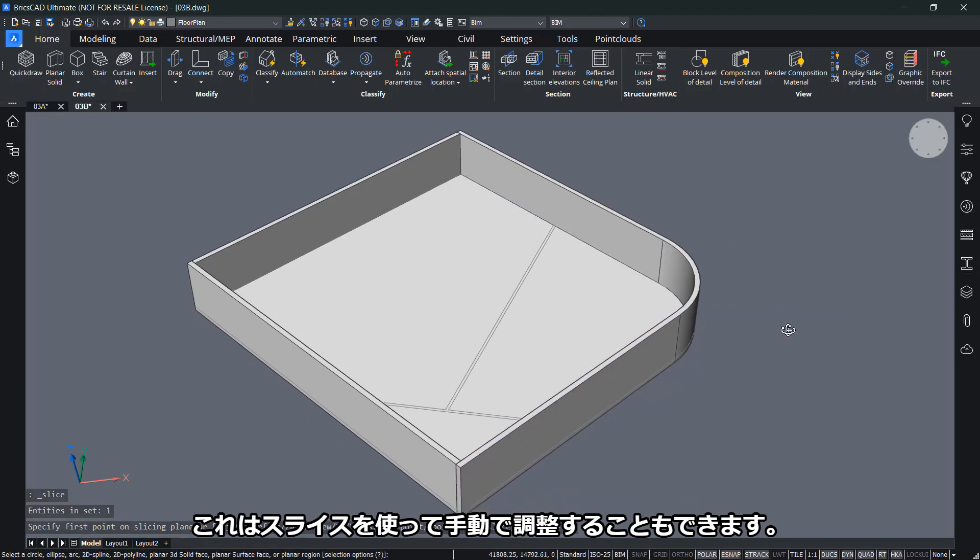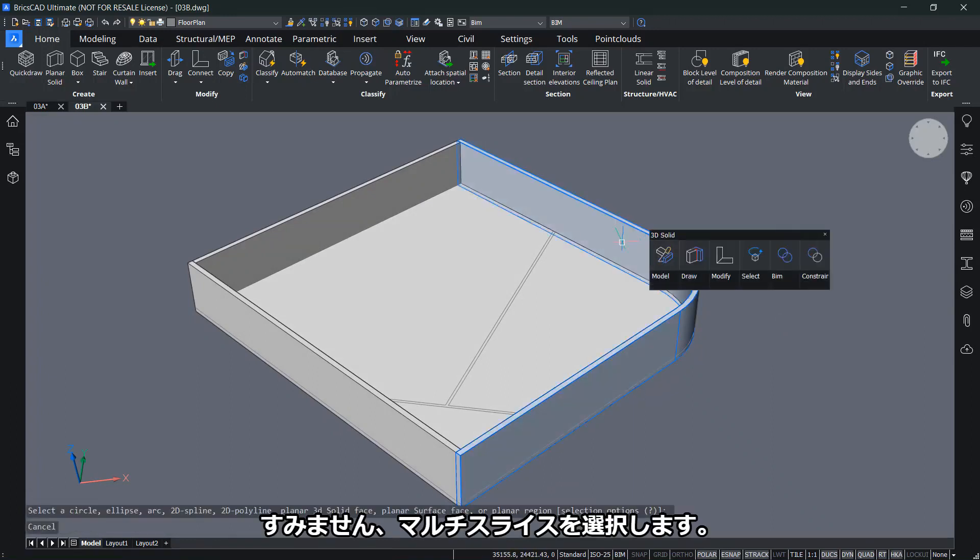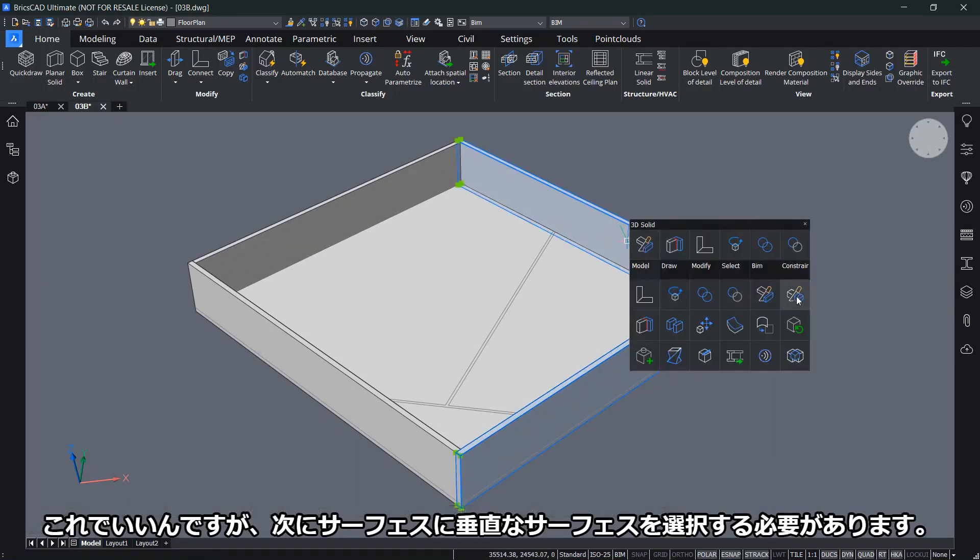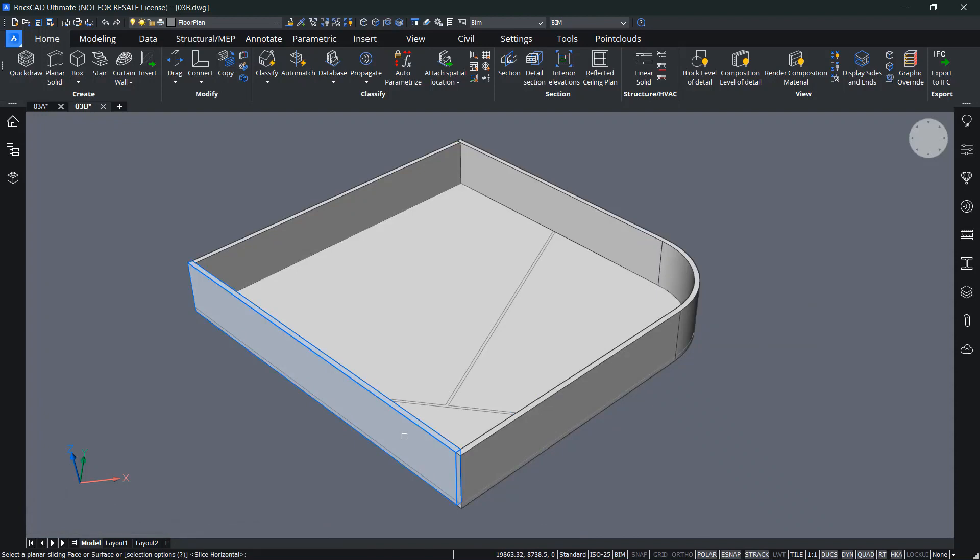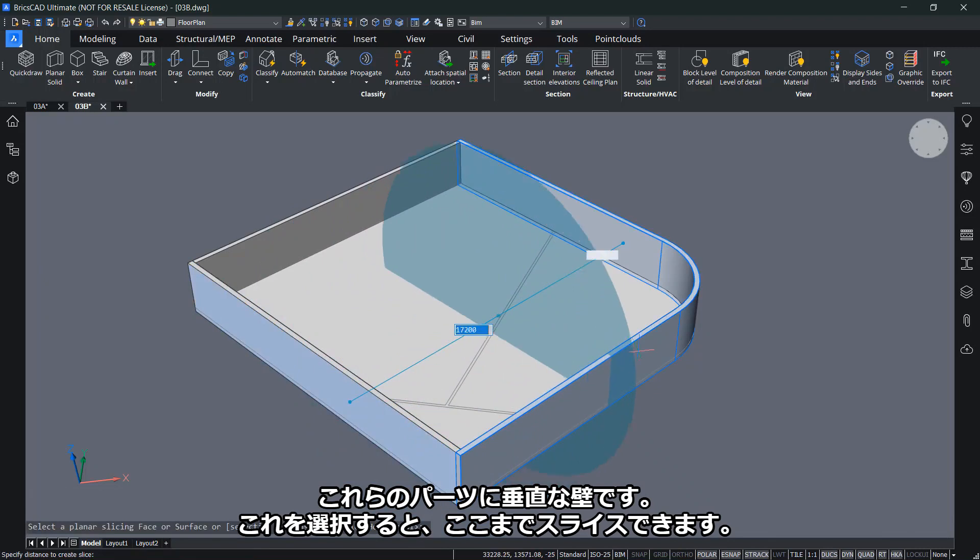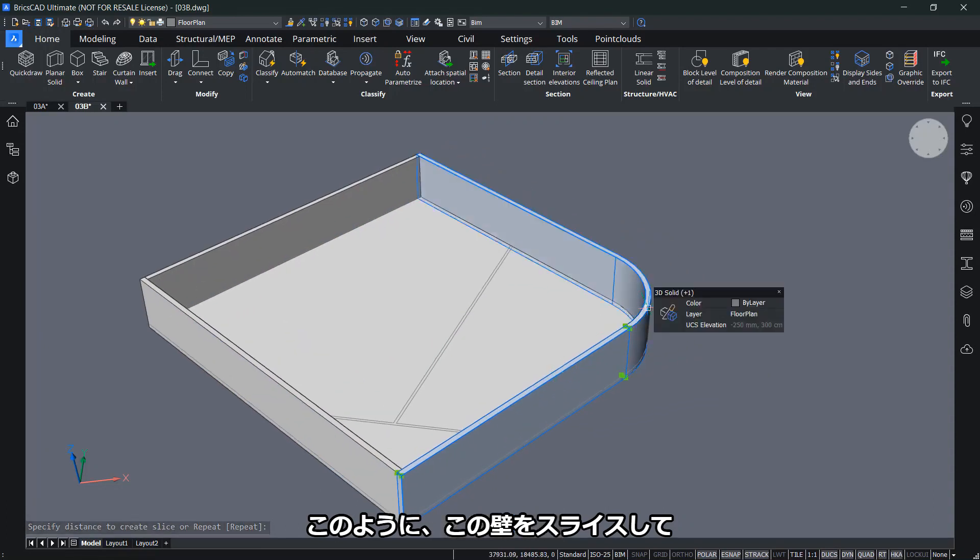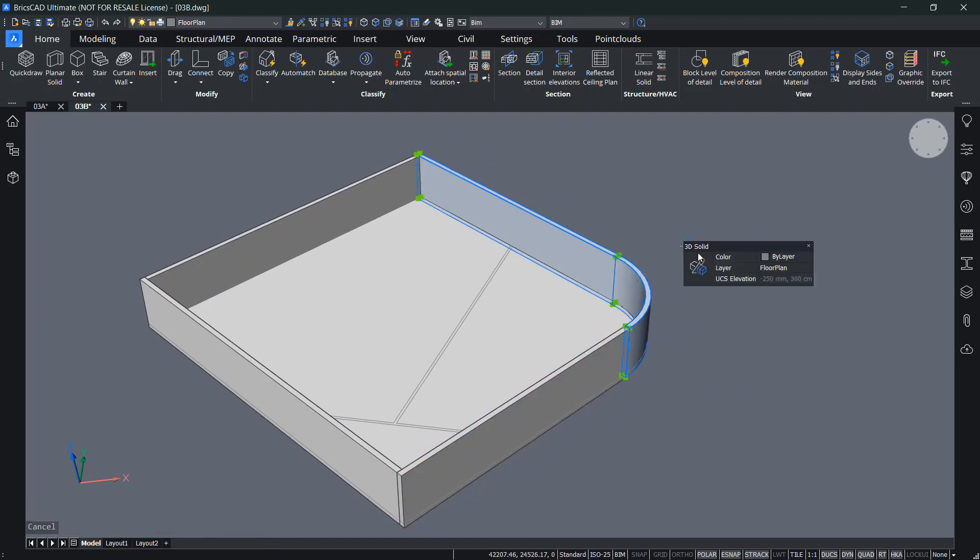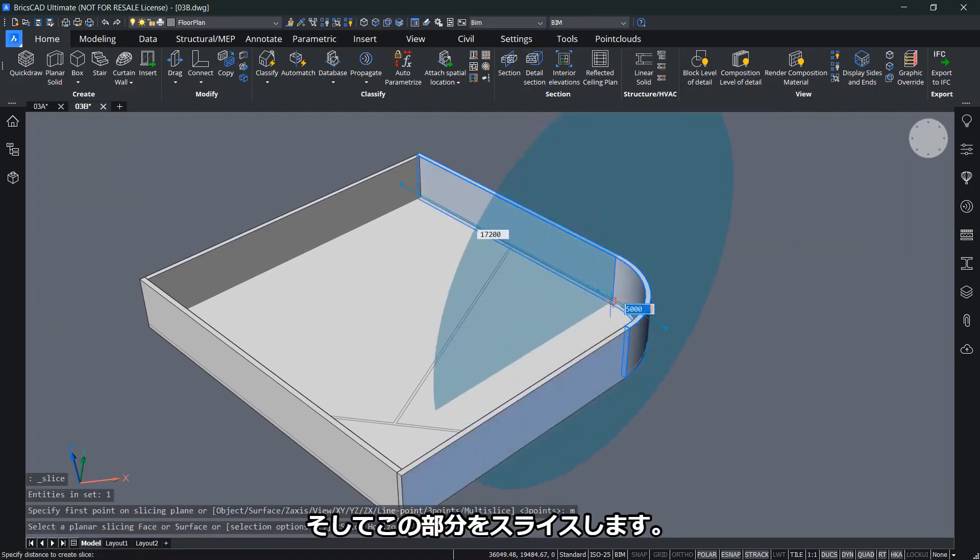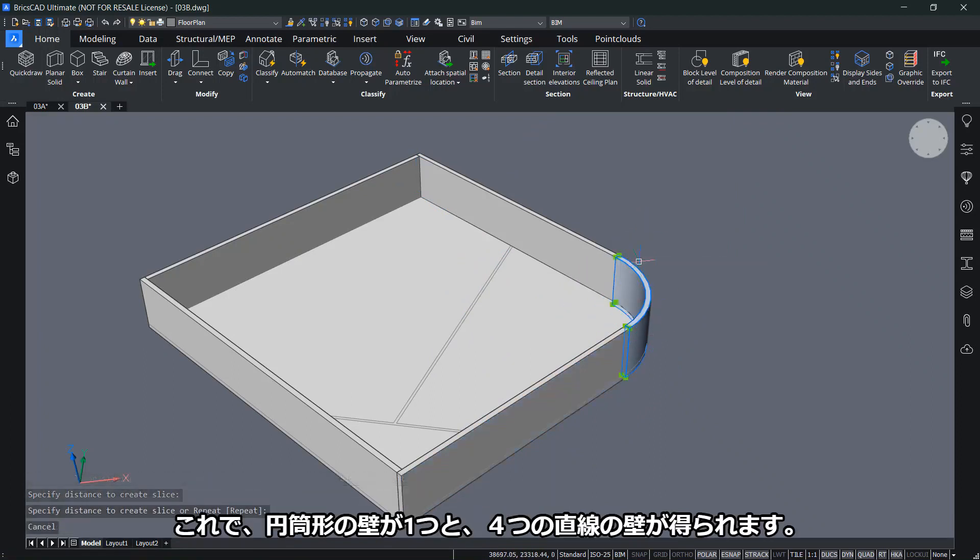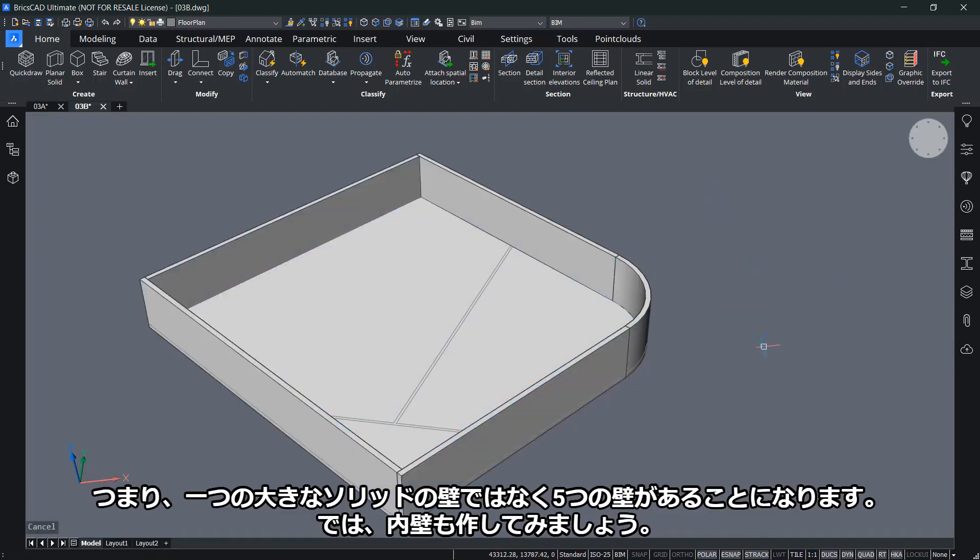I'm going to do that with multi-slice. I have to select a surface where I want to have the wall perpendicular to these parts. If I select this, I can slice until here. I now have sliced this wall and this wall into separate entities. Let's do that for the other side as well, and just slice this part. Now I have the cylindrical wall and then one straight, two straight, three and four. In total, I have five walls instead of one big solid.